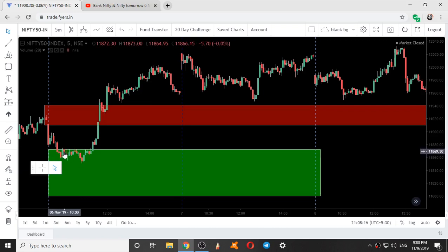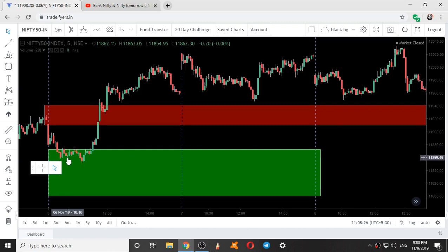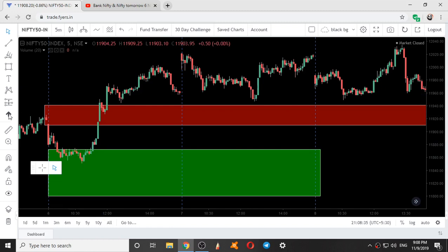For 6 candles, every candle was taking resistance at the upper end of the level and went down. From the bottom, we can see one bullish candle pattern, and here also we can see some bullish candle patterns. Though it took resistance, it gave a closing above this range.